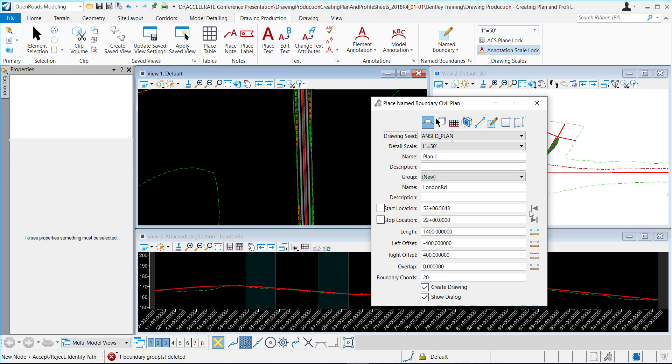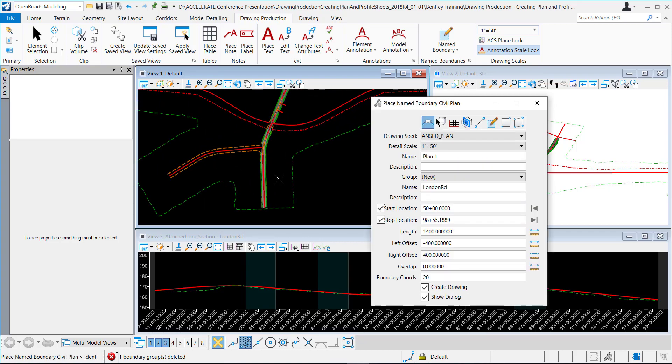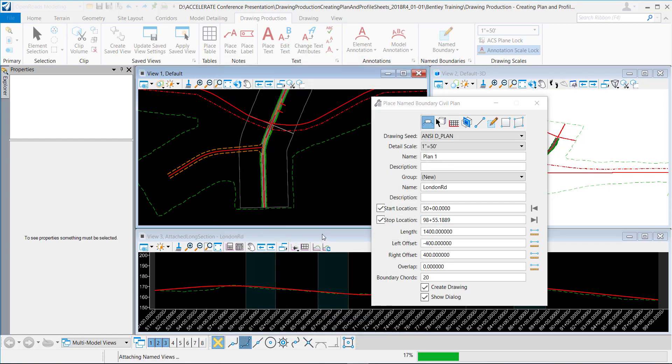I'm going to lock to the start, lock to the stop, data point through. I'm just going to click OK to create it.